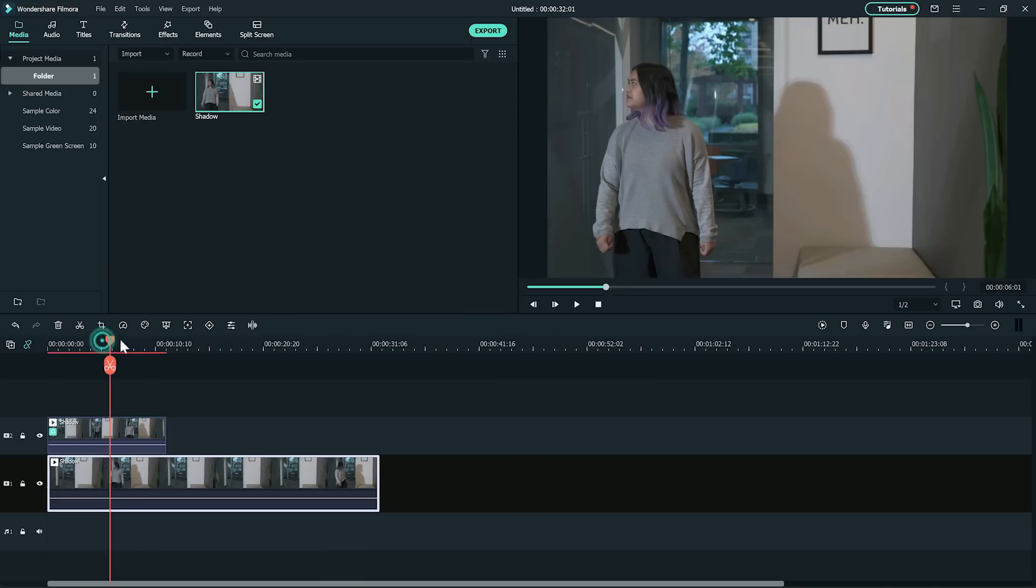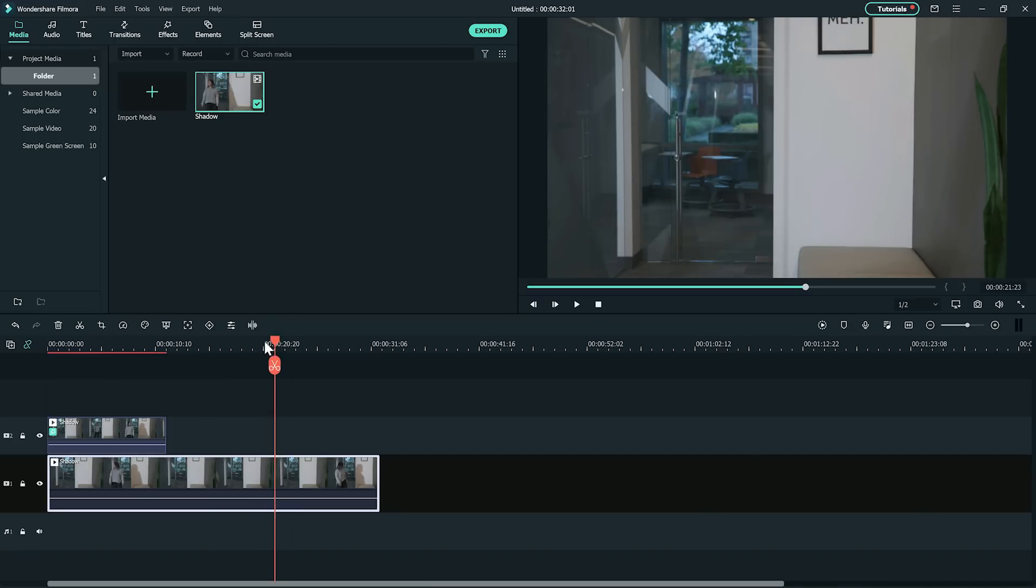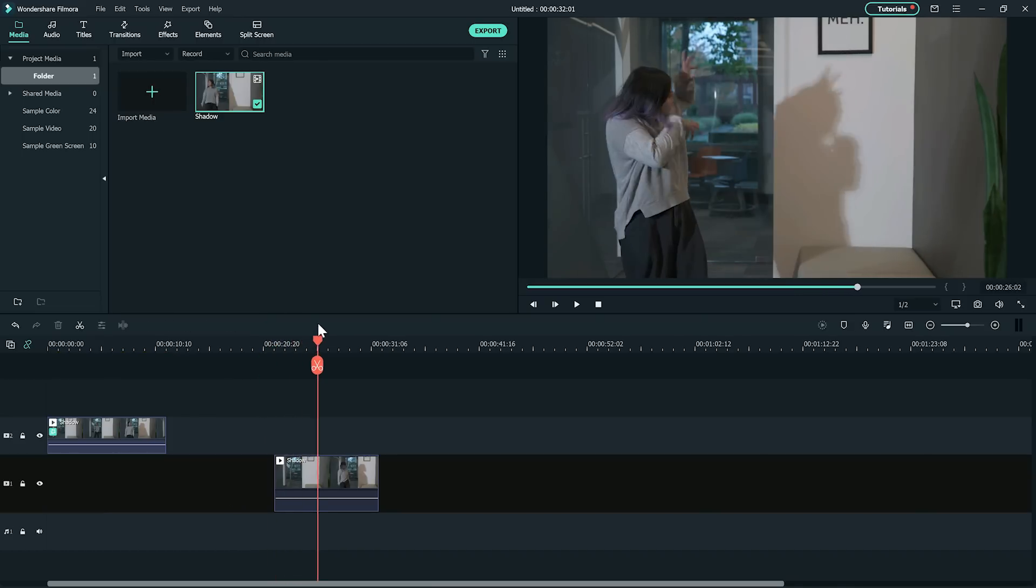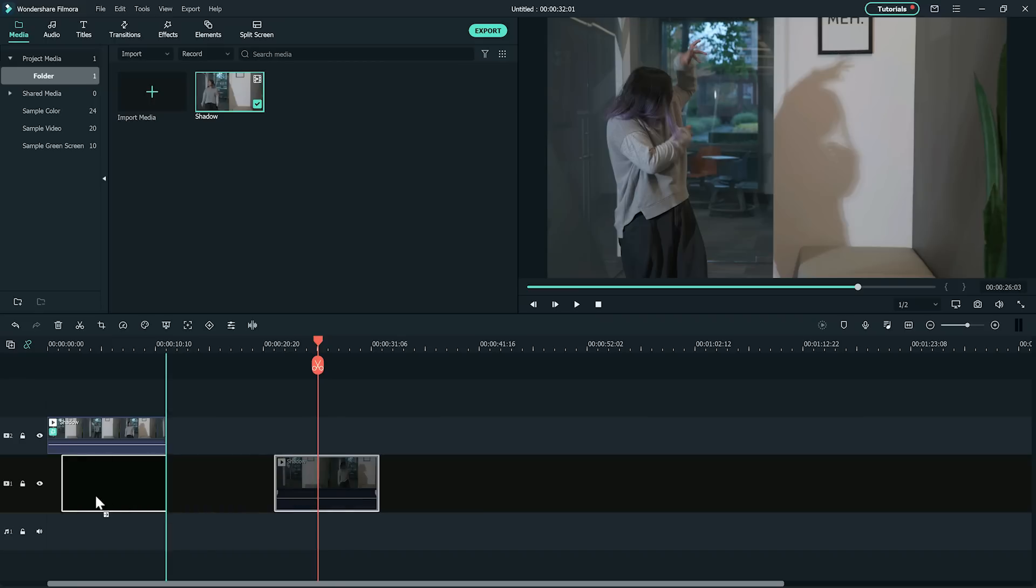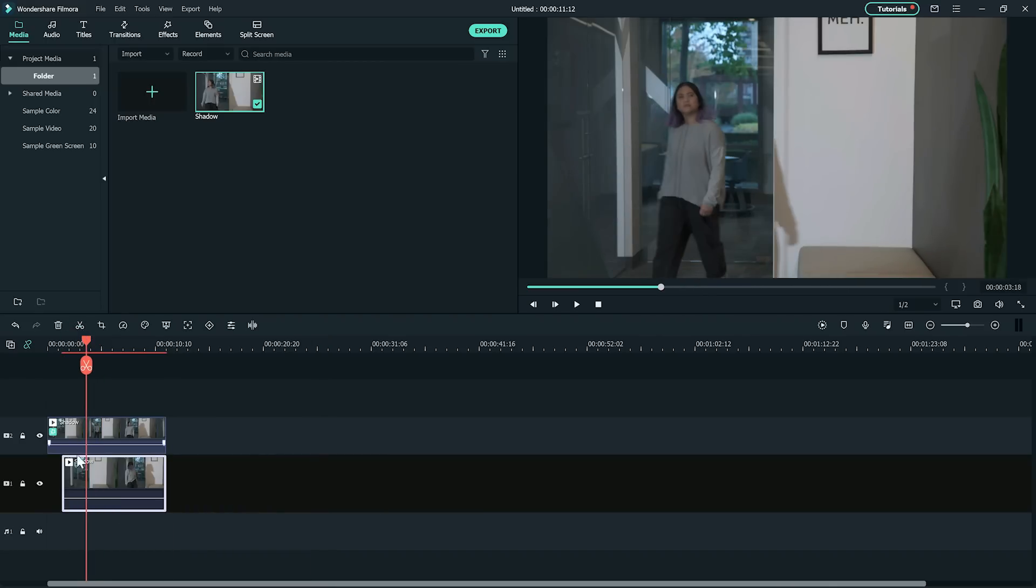Add the clip again on the first track and find the part where the shadow begins to act. Then cut out everything before and any excess footage. Now move the shadow clips on the timeline and align it so the actions match.